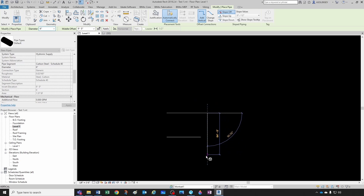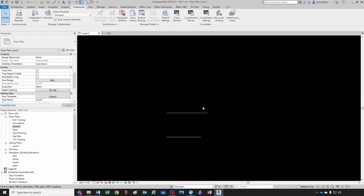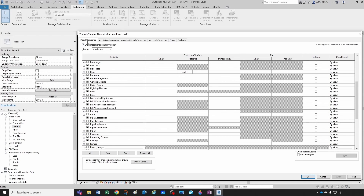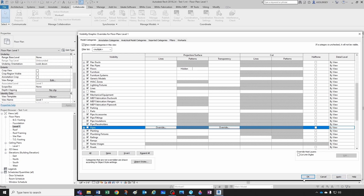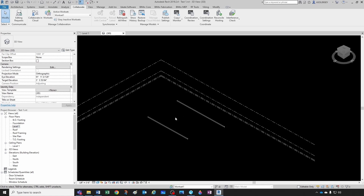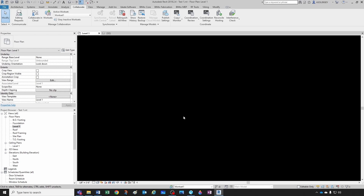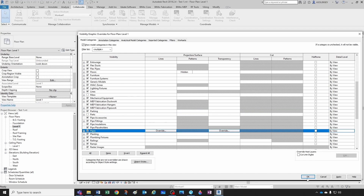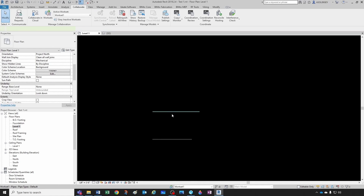If I change the active workset back to Workset 1 and draft a pipe, I can see it with no problem. Now, speaking of Visibility/Graphics overrides, another thing that could happen is under Model Categories you could have your Pipes category turned off. It doesn't matter which workset or elevation you've used — you'll never see them. You always want to make sure that your Pipes category is turned on.